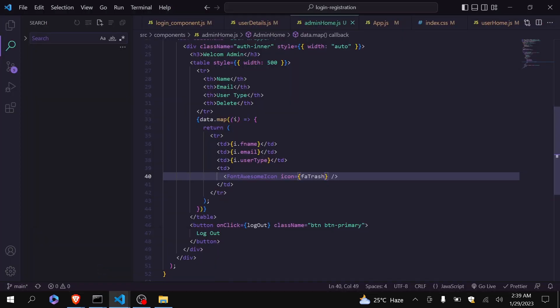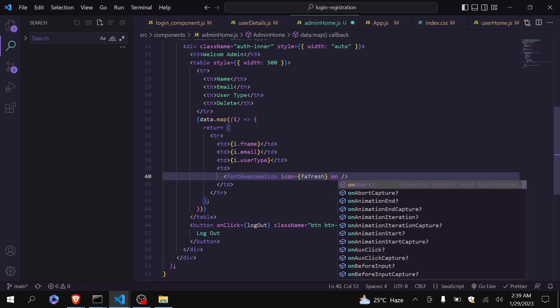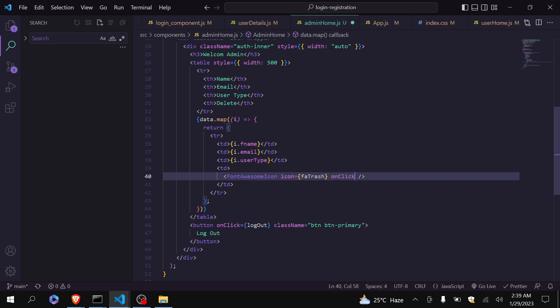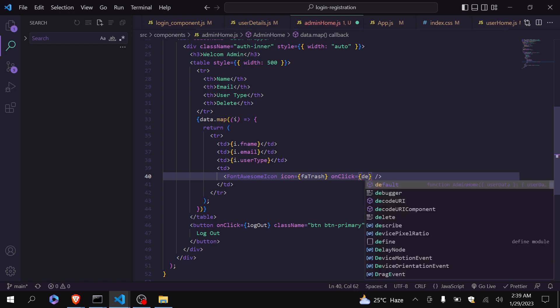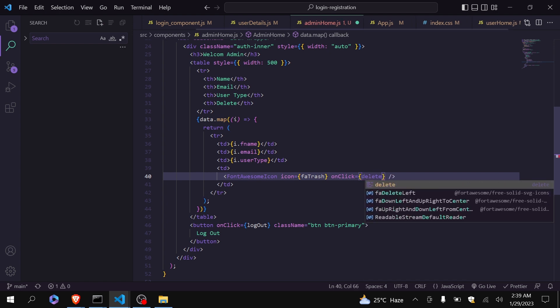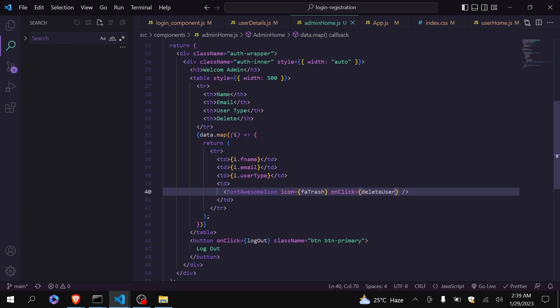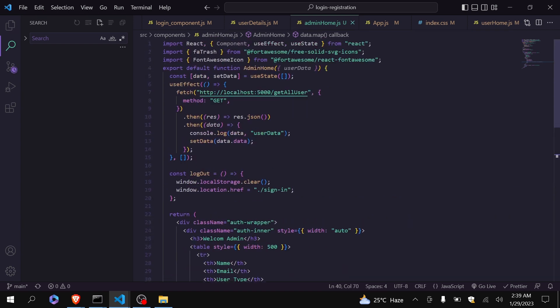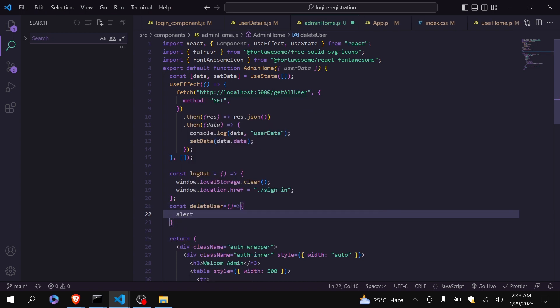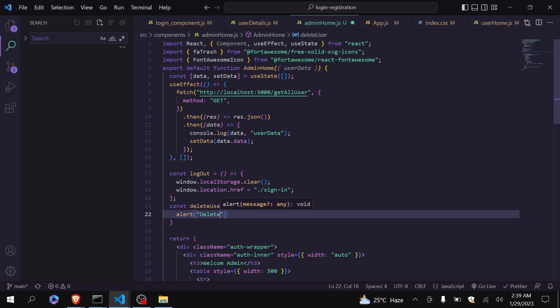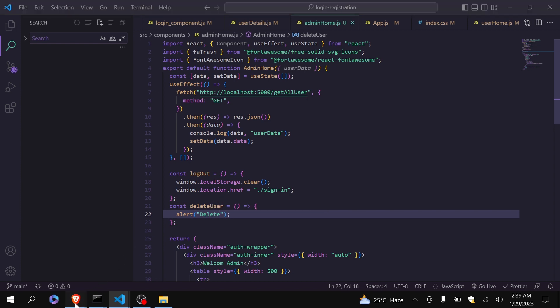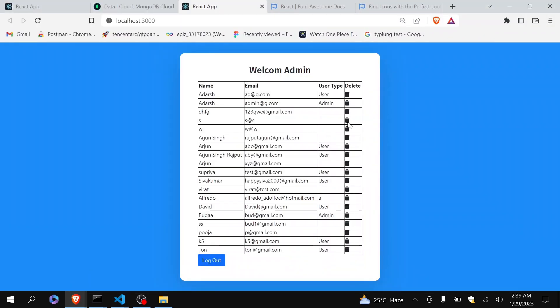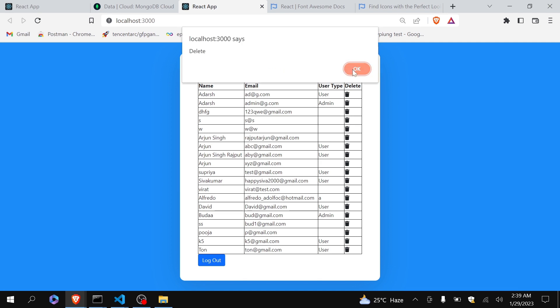Now let's create a function which will be called when admin clicks on this icon. So I will do onClick, it will call delete user. Save this, define that function here. For now I will just alert. Let's see. Let me just click it here. Yeah okay.